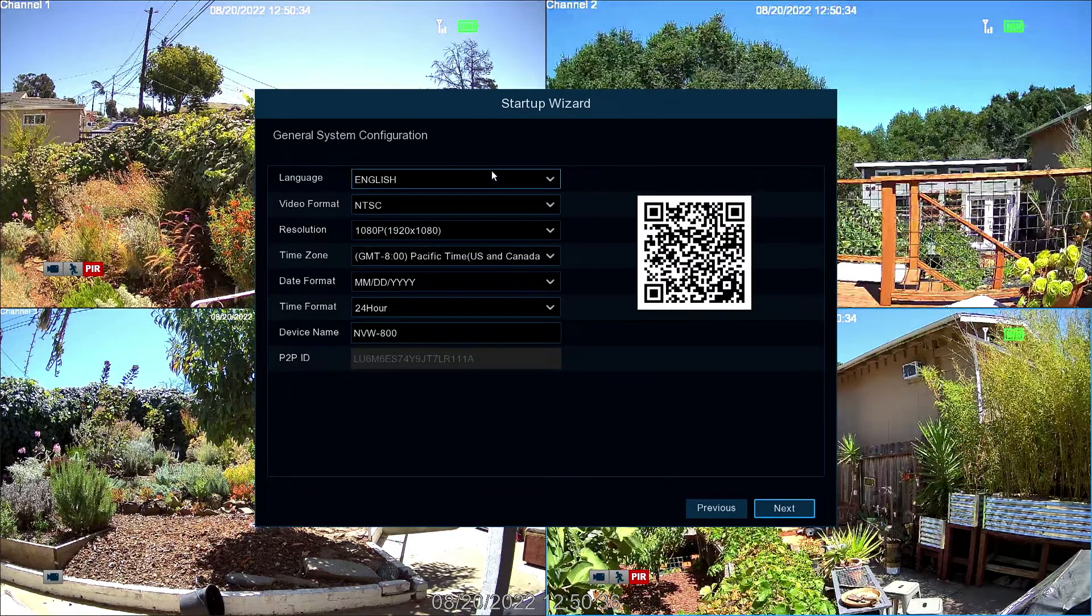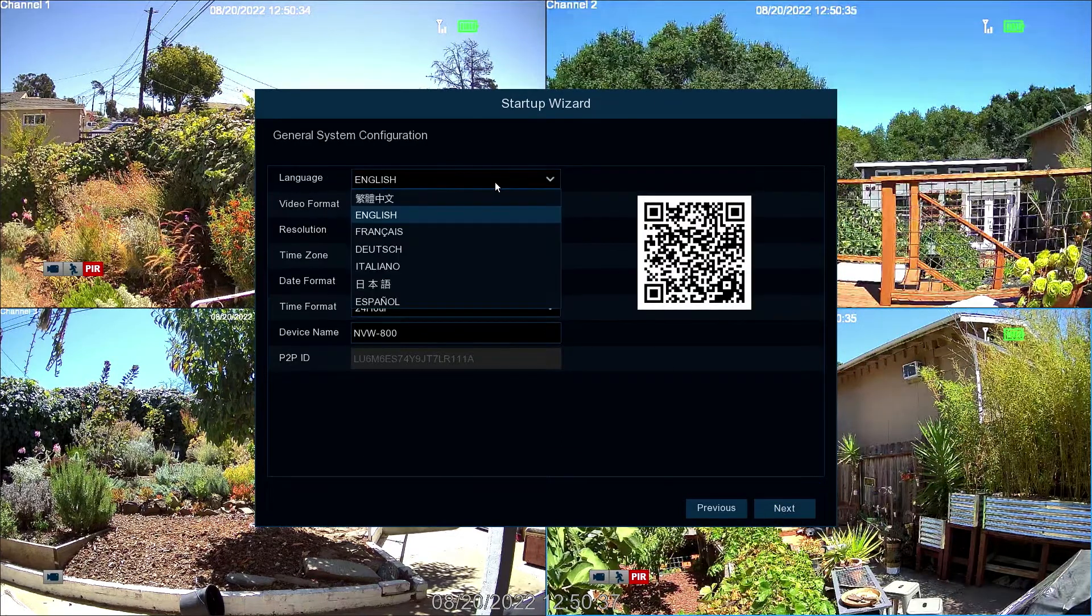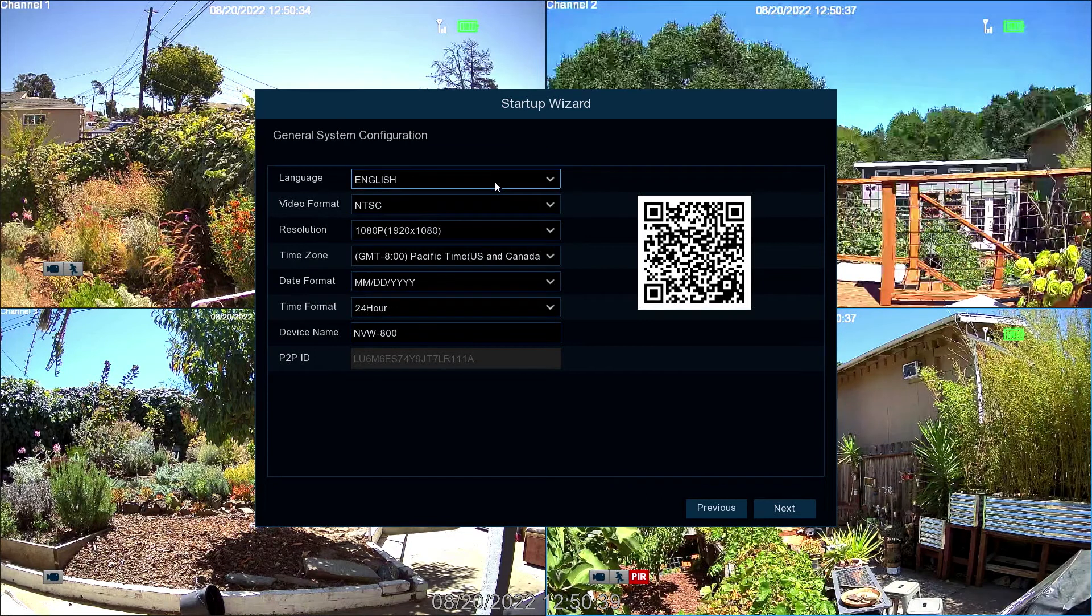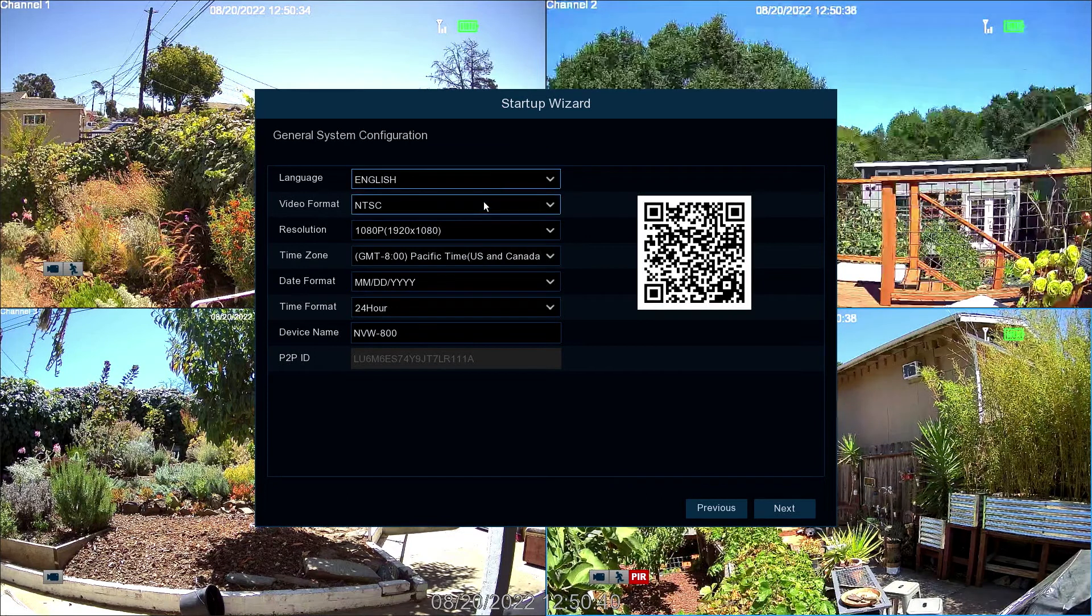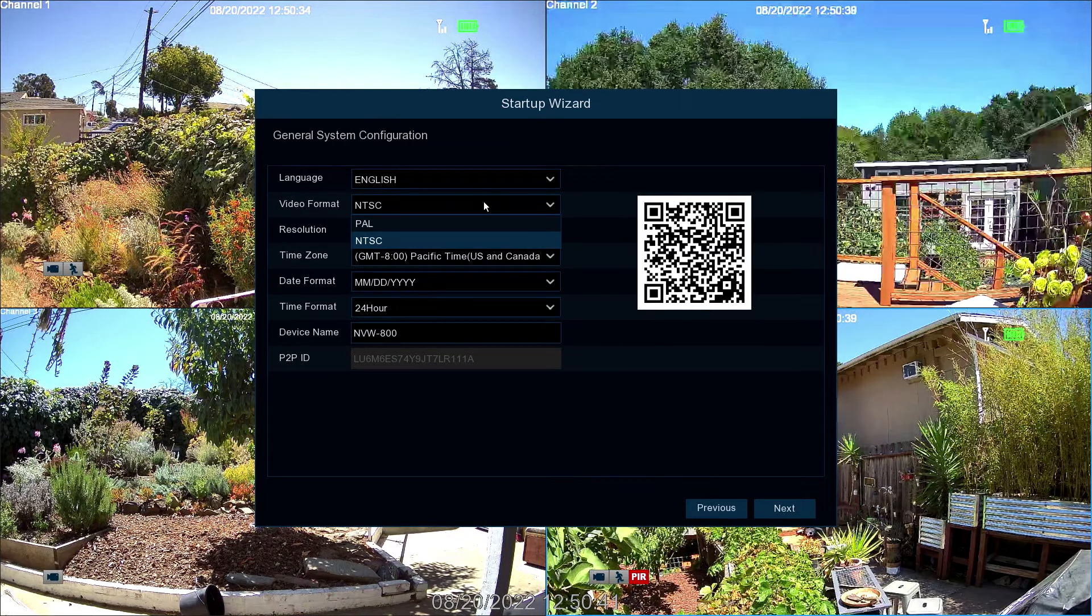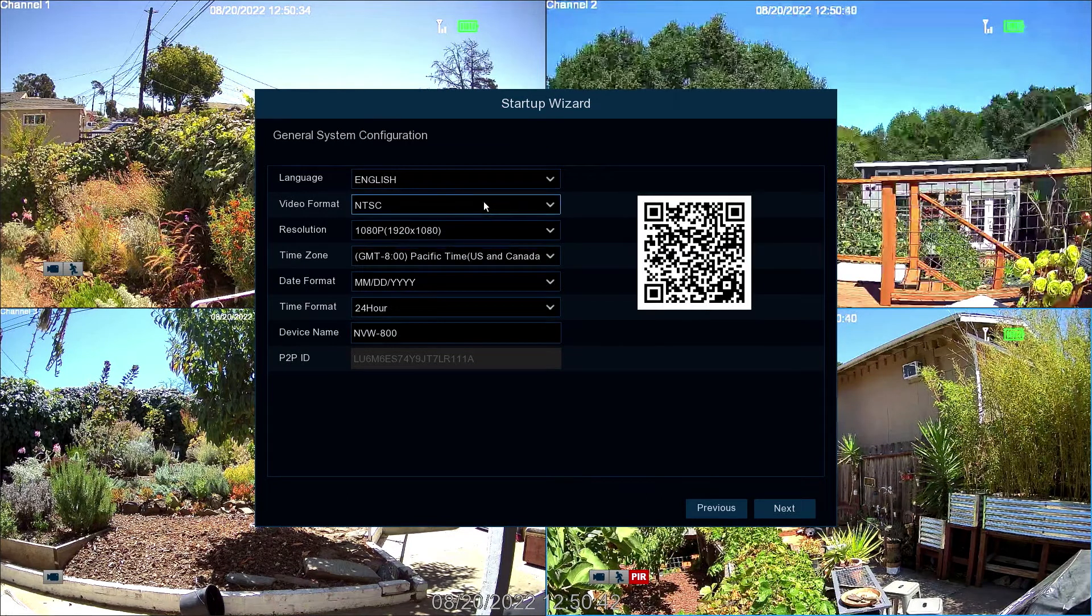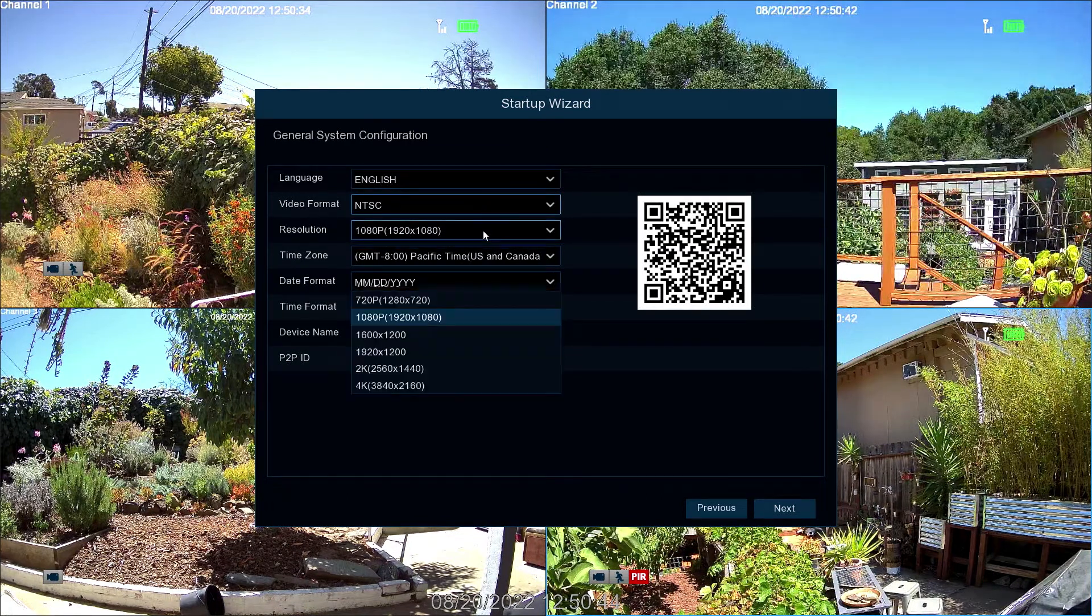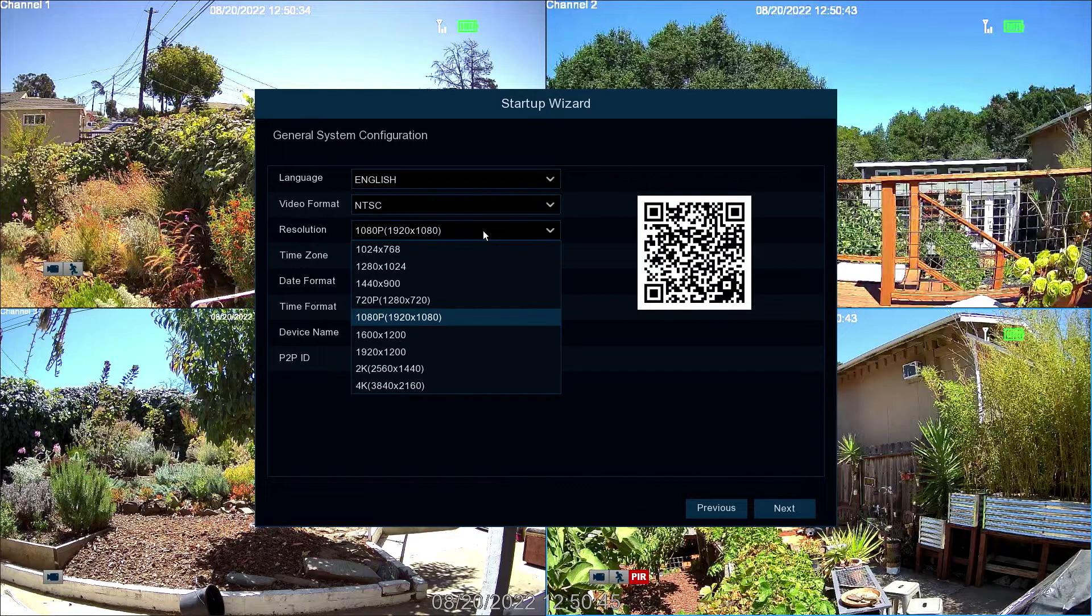Next, confirm your language selection. Now select the correct video format for your region. Then select the appropriate resolution for your display.